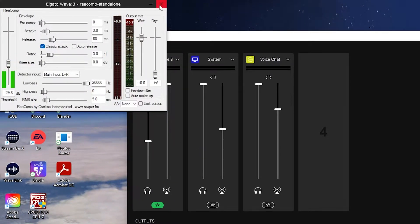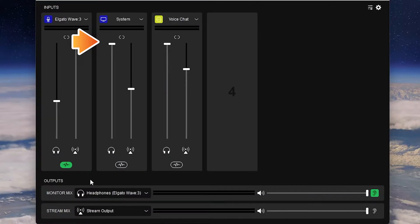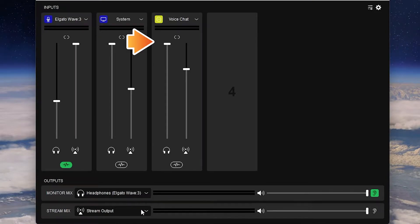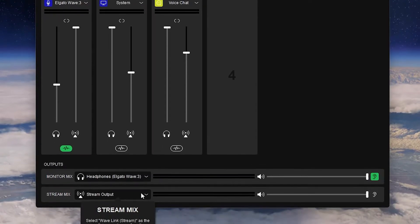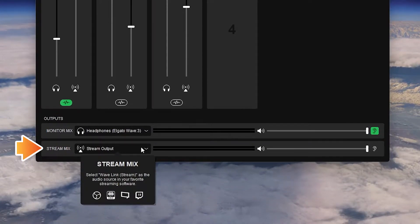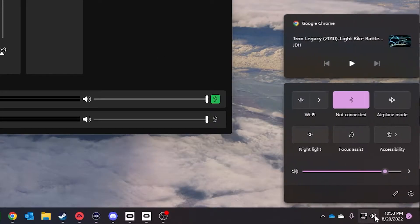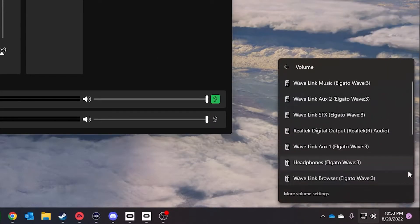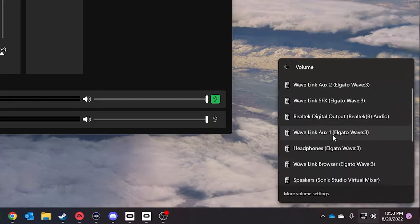The system input carries the audio of your PC, and the voice chat input captures audio from Discord when I'm streaming on Twitch with my friends. I also have the volume of each input customized so I get the sound quality that I want. Wavelink creates an audio source that you can then add to OBS Studio easily. I also set my PC audio to Wavelink system.